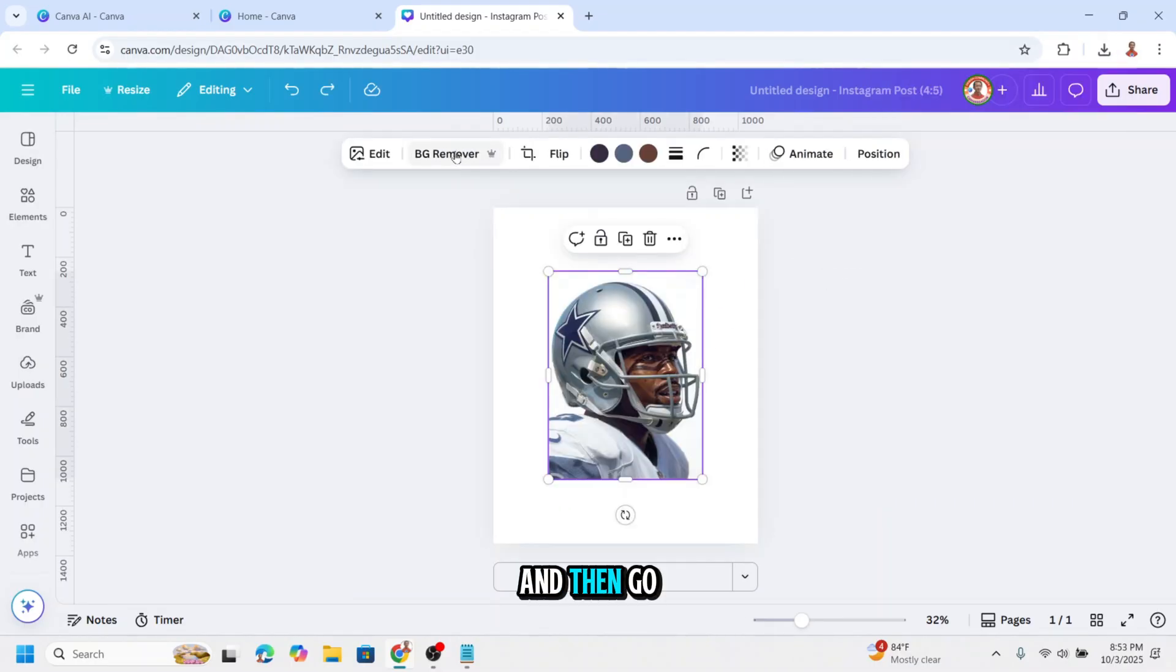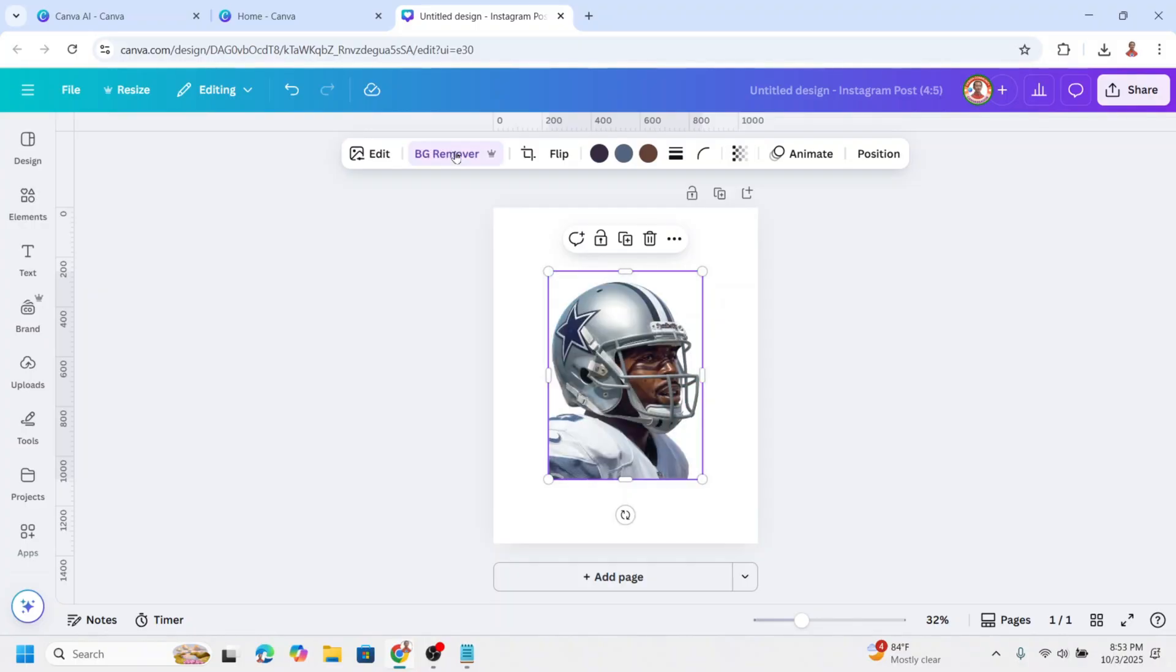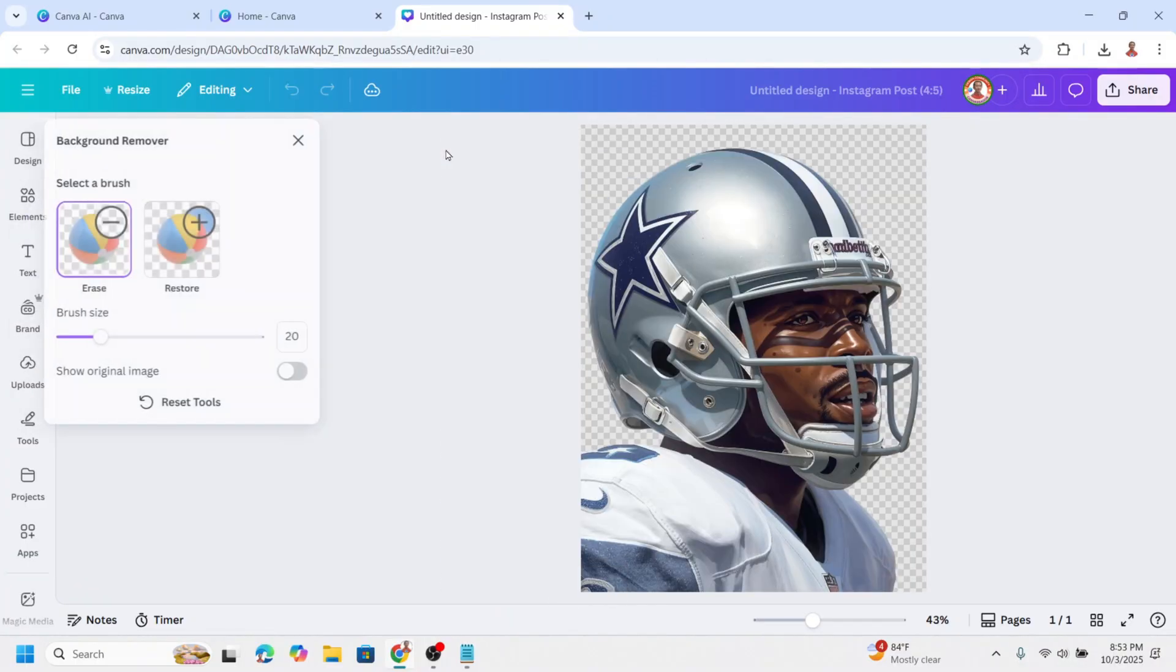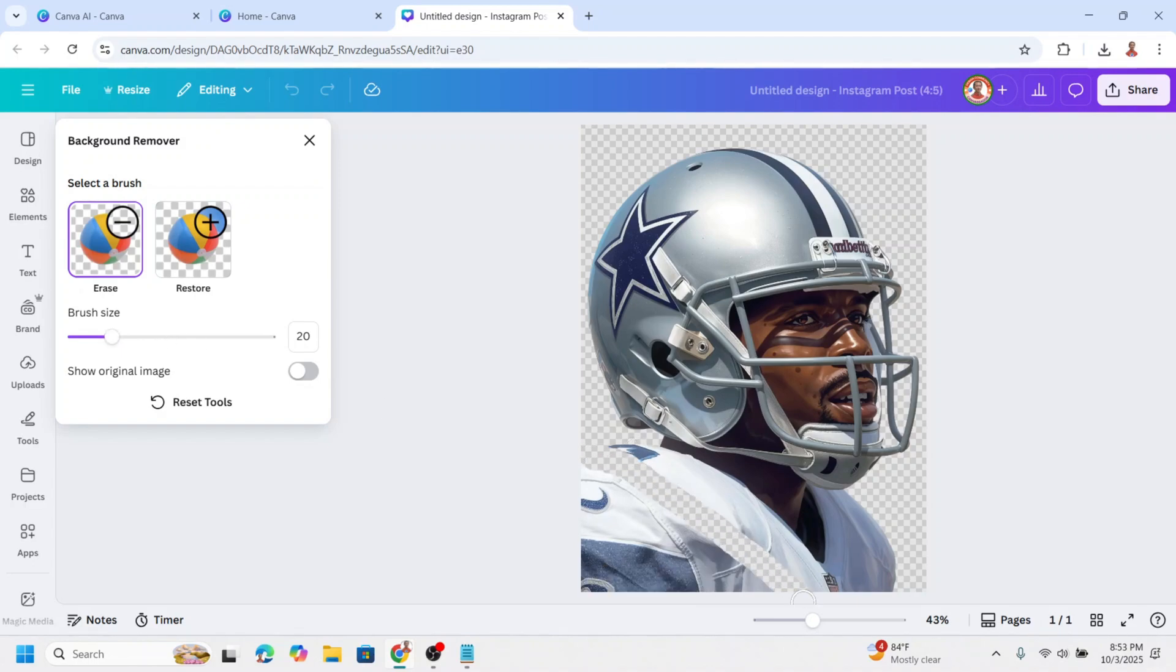And then go to BG Remover. I will erase manually from here to here.